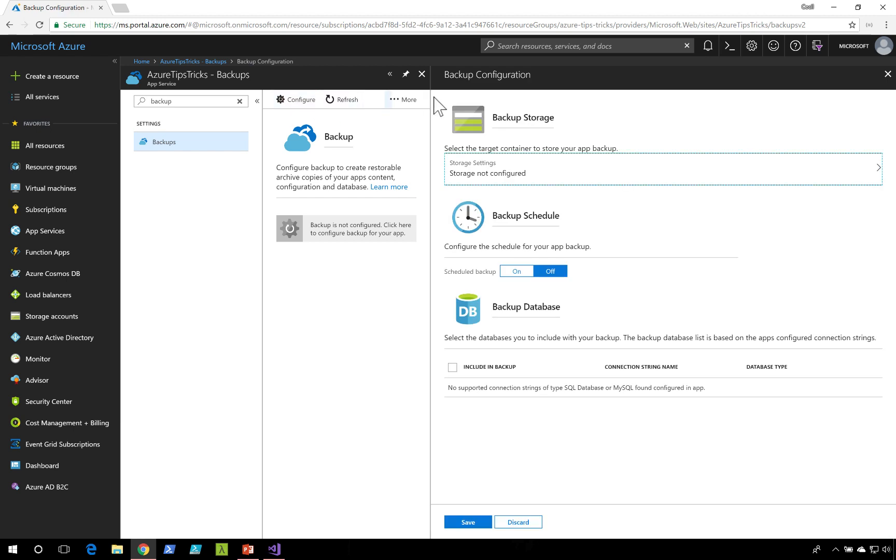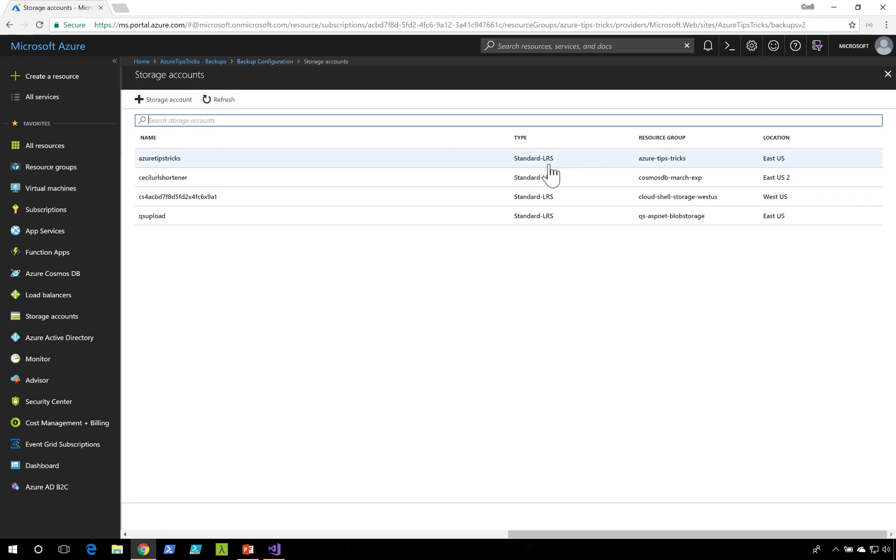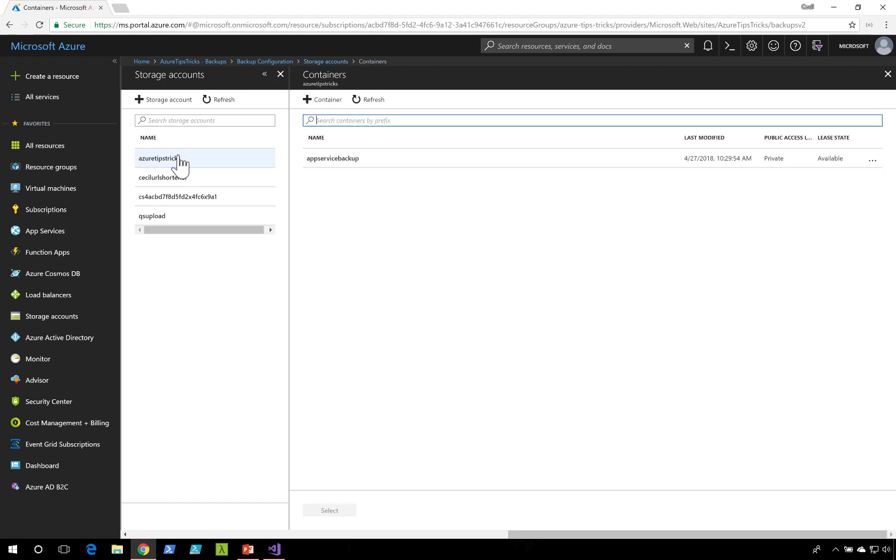I'll click on configure, and in the backup configuration, I'm going to select the storage container that I want to use to put my backups in.